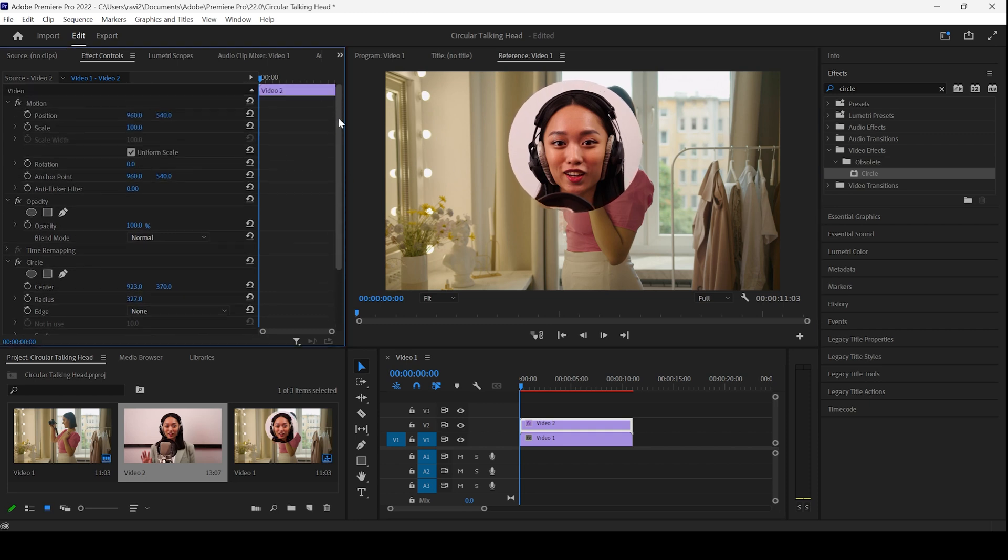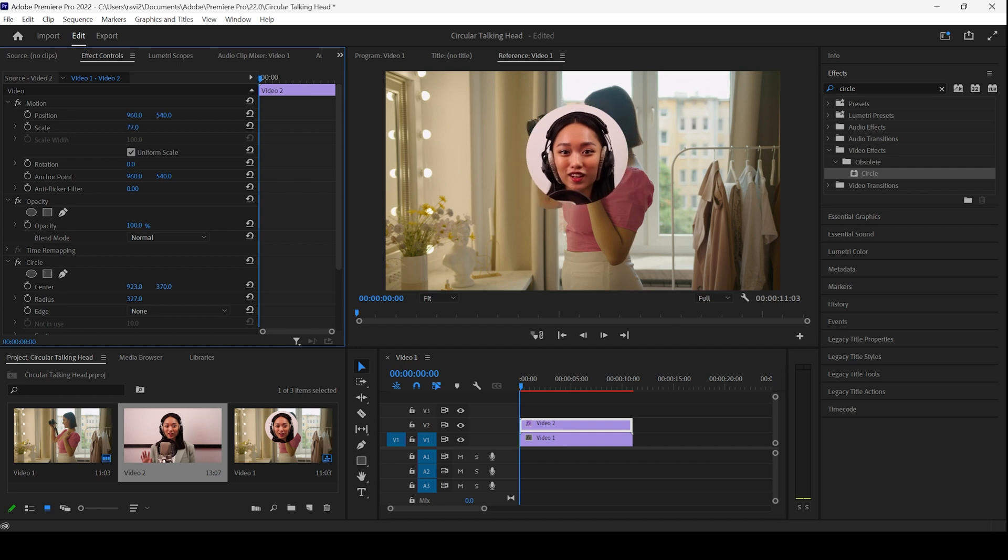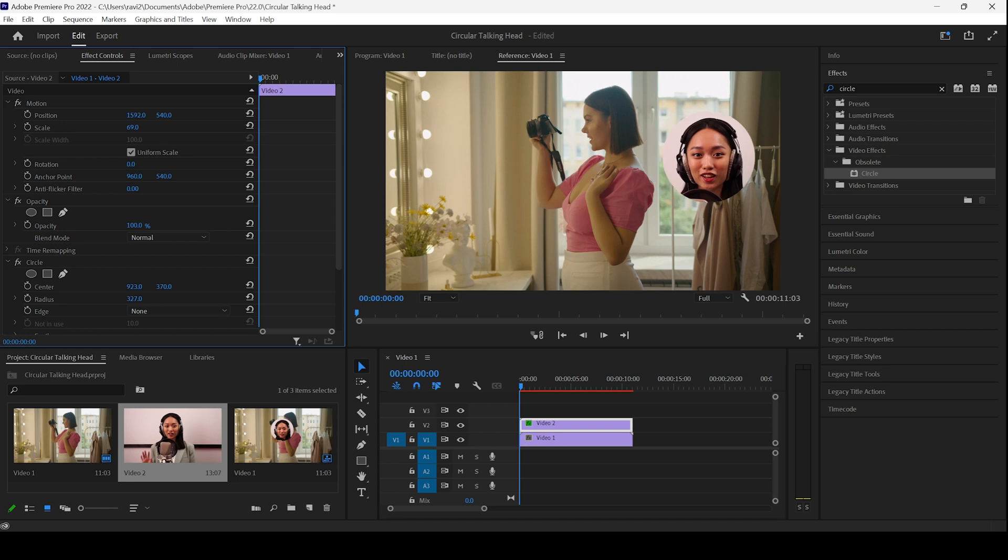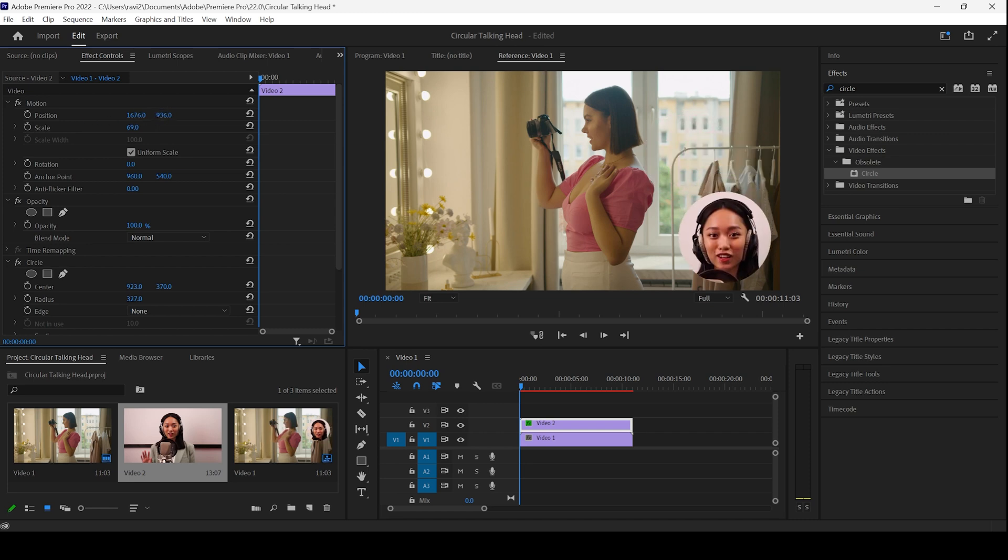Now, I'll move to the top and scale this down a bit. So that it looks something like this. And I'll also move this to the bottom right, or any place that we want.